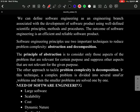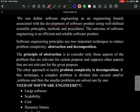We are going to start with the basic definition of software engineering, targeting to complete the entire syllabus in four to five videos. Software engineering is defined as an engineering branch associated with the development of software products using well-defined scientific principles, methods, and procedures.